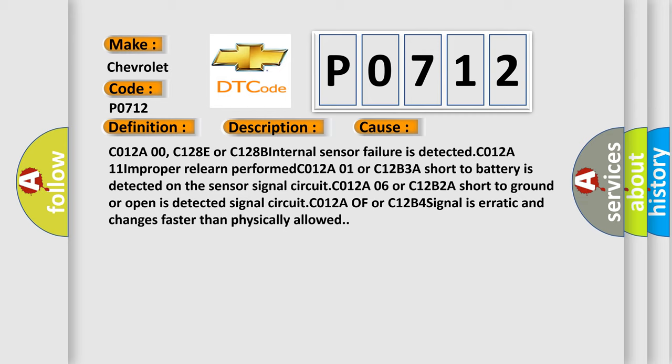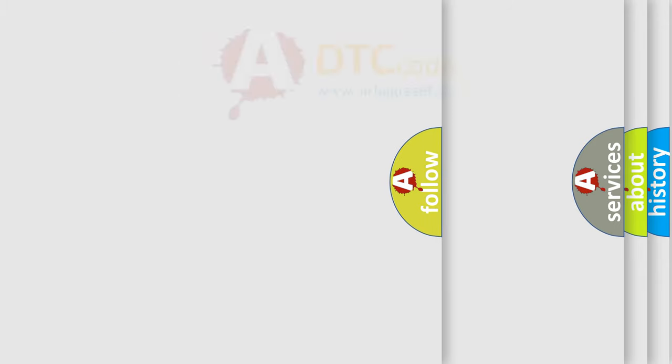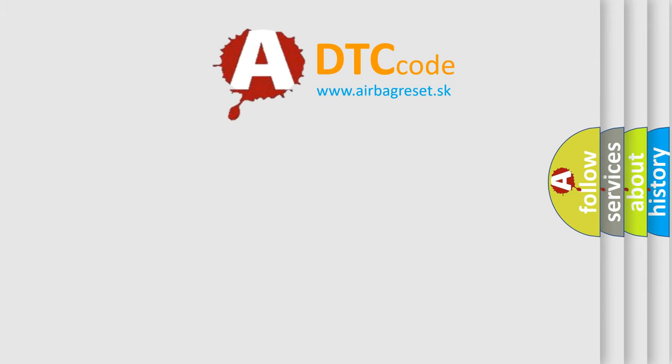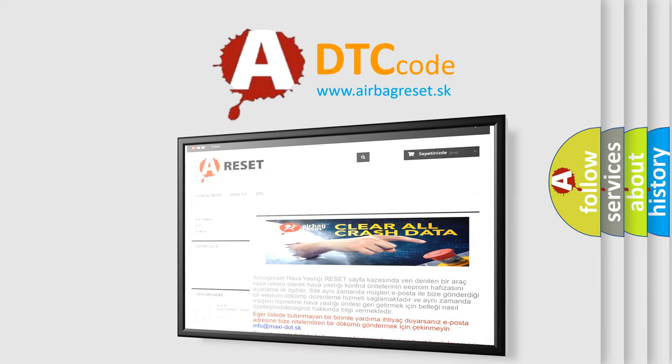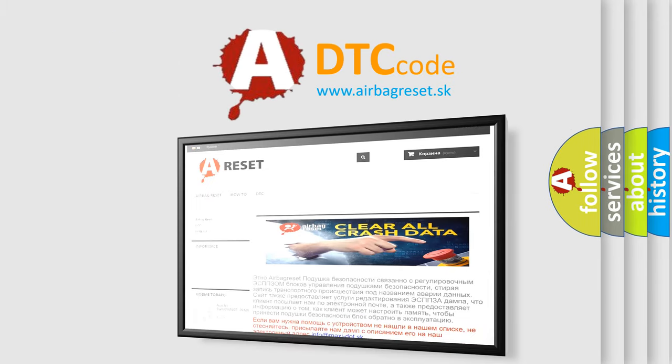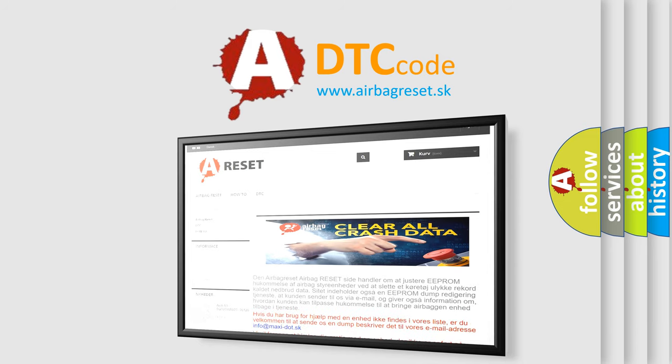The Airbag Reset website aims to provide information in 52 languages. Thank you for your attention and stay tuned for the next video.